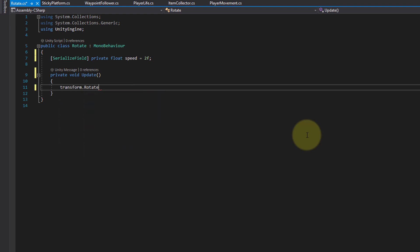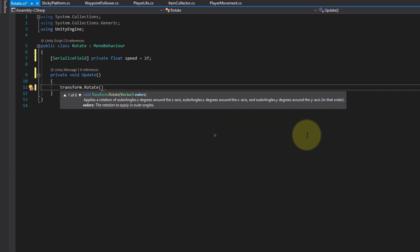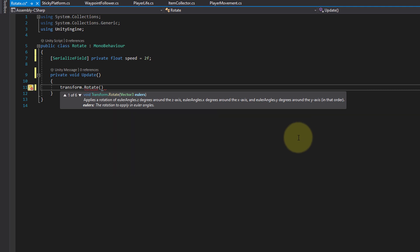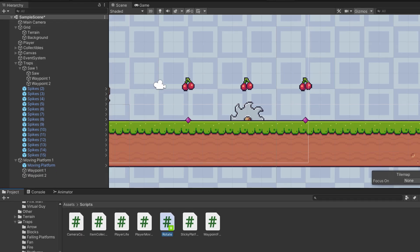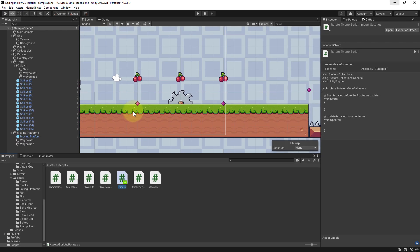And we rotate the image in update the following way. We write transform.rotate, which is a method, and then we have to pass three arguments: how much we want to rotate the image in the x, y and z direction. So to see how this looks let's take a look into unity again.